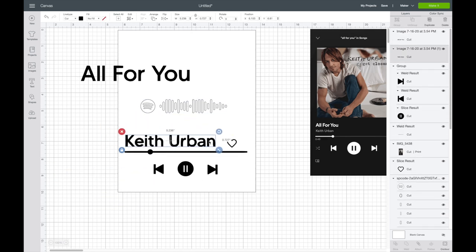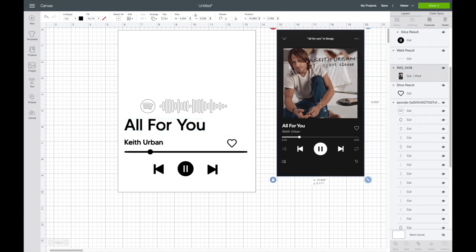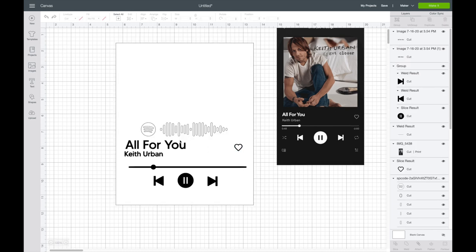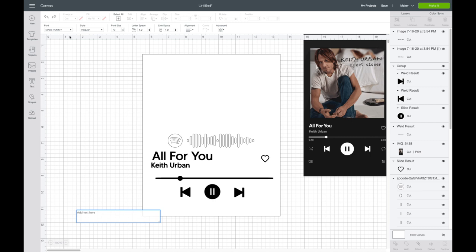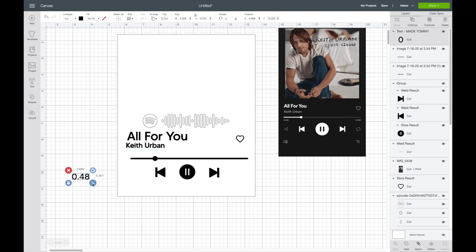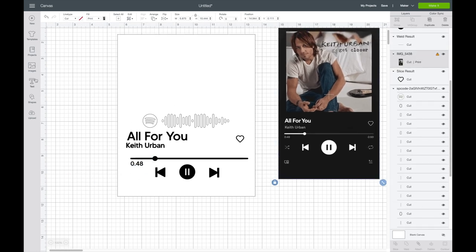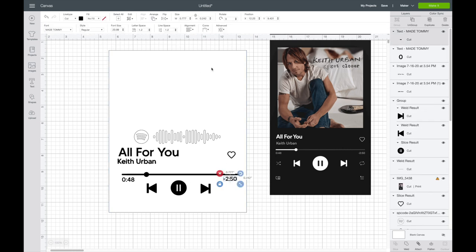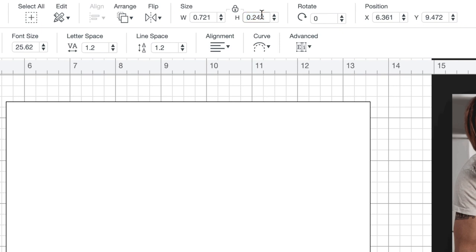I'm going to move this up a little bit, bring 'Keith Urban' over and make it smaller, then bring 'All For You' over — I want this bigger than Keith Urban. I'll bring my heart up a little bit and might make it just a tiny bit smaller. The last part I'm going to do is the little numbers — you don't have to do this part. I'll click on text, keep the same font, do the same numbers, like 48 seconds, and make that smaller. I want to make the height the same for both, so I'll copy and paste the height value.